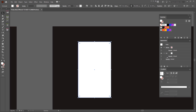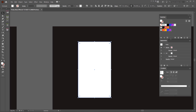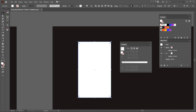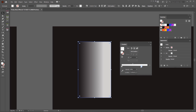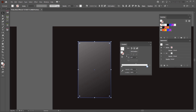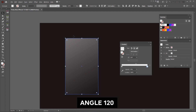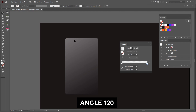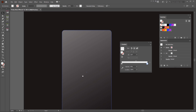Now I want to go to my gradient panel on the right-hand side. I'm going to bring it over and set up an effect — I'll make one side 0% opacity and the other side around 40%. I'm going to change the angle to 120 so you can see it going on the corner like that. So we've got this simple gradient.